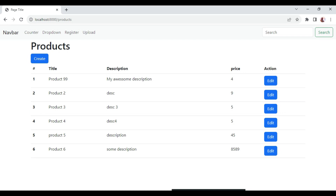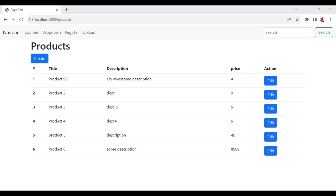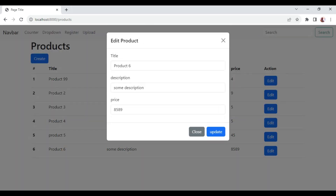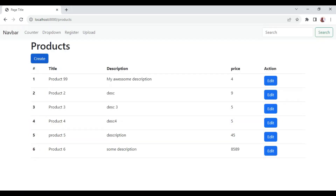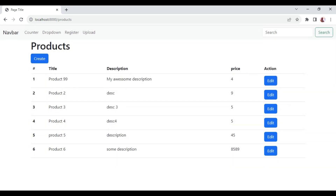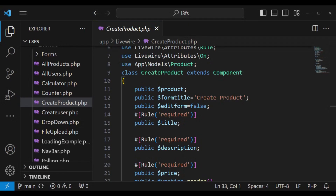To fix this, we can use events. Before we work on that, we also used events when working with the two forms. As you can see, the modal shows 'edit product' when editing and 'create product' when creating — yet it is the same modal. We are using the same modal but changing values based on the state.